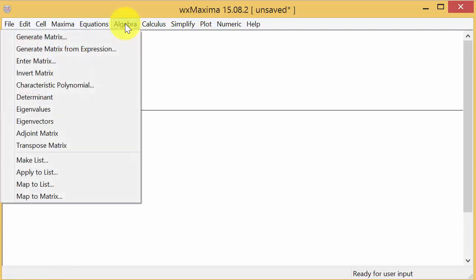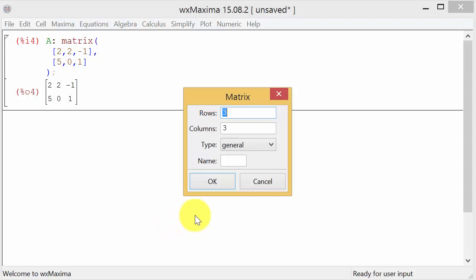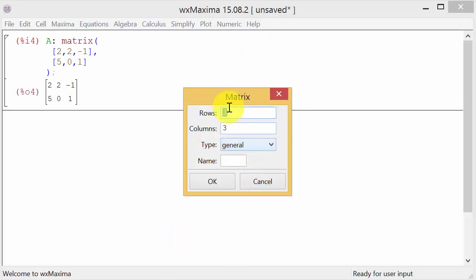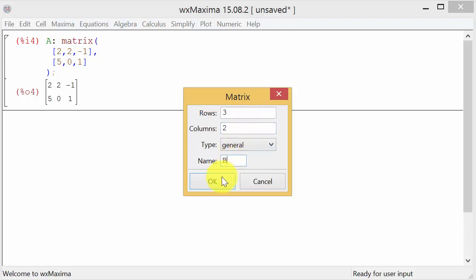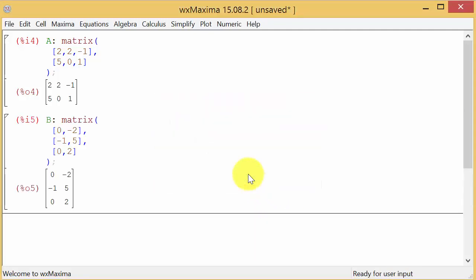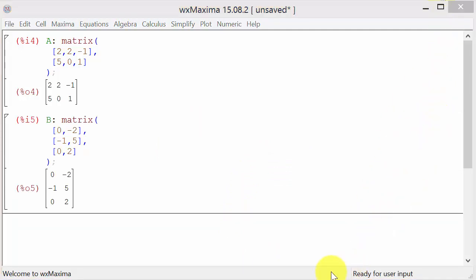Now let's enter matrix B. This one is three rows by two columns, so we have the three rows and then two columns. We'll call this matrix B and hit okay. Let's enter that in: zero, negative two, negative one, five, zero, and two. We hit okay. Now we're ready to multiply the matrices.